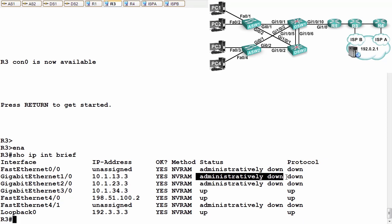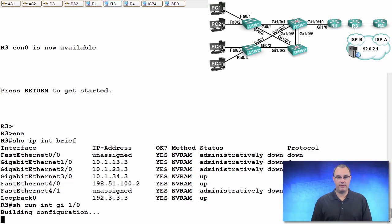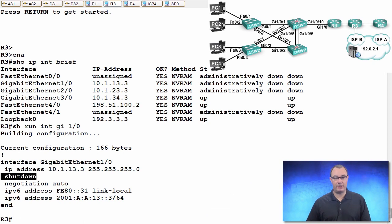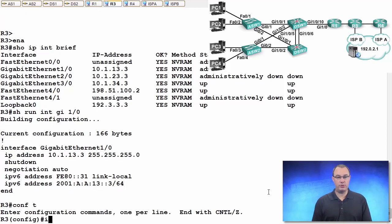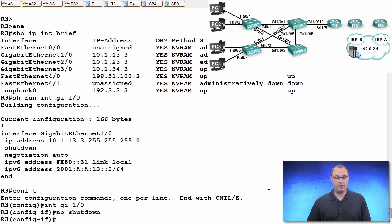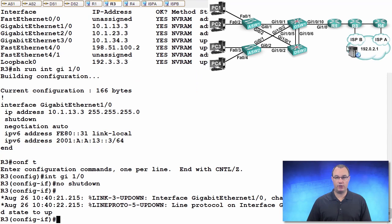And so what I would do, let's just do a show run int. And I can see that I have that shutdown command. How do we rectify this? We're going to do a no shutdown on that interface. And we're going to let that bake. I expect the neighborship to reform between R1 and R3.